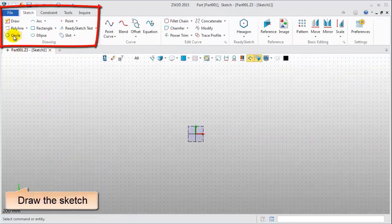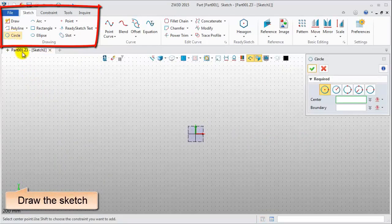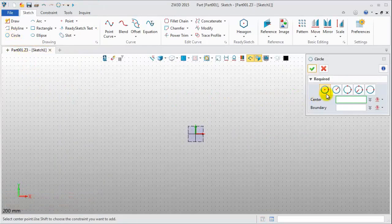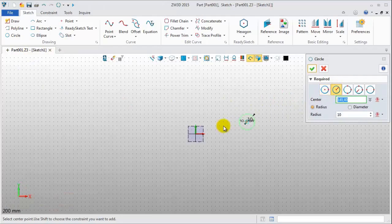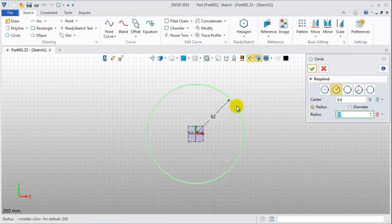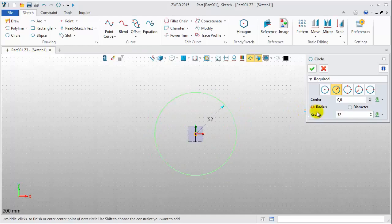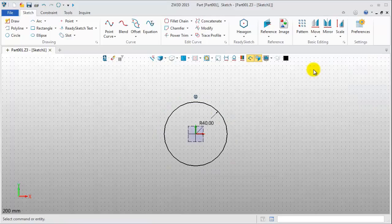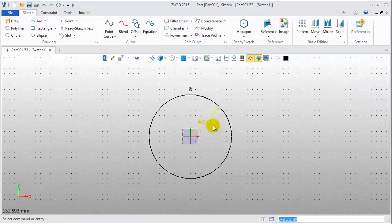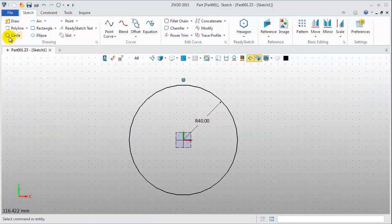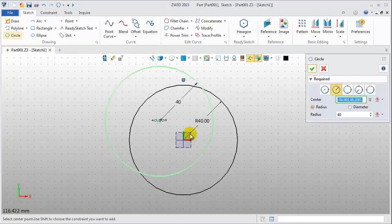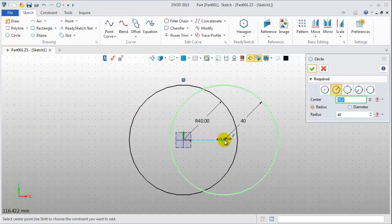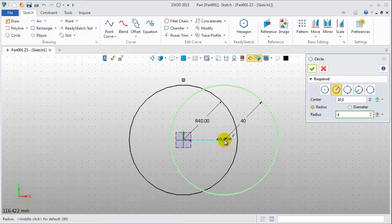Drawing the sketch, click Circle. Center is the original point, radius is 40mm. Create the second one, center 30, 0, radius 4.